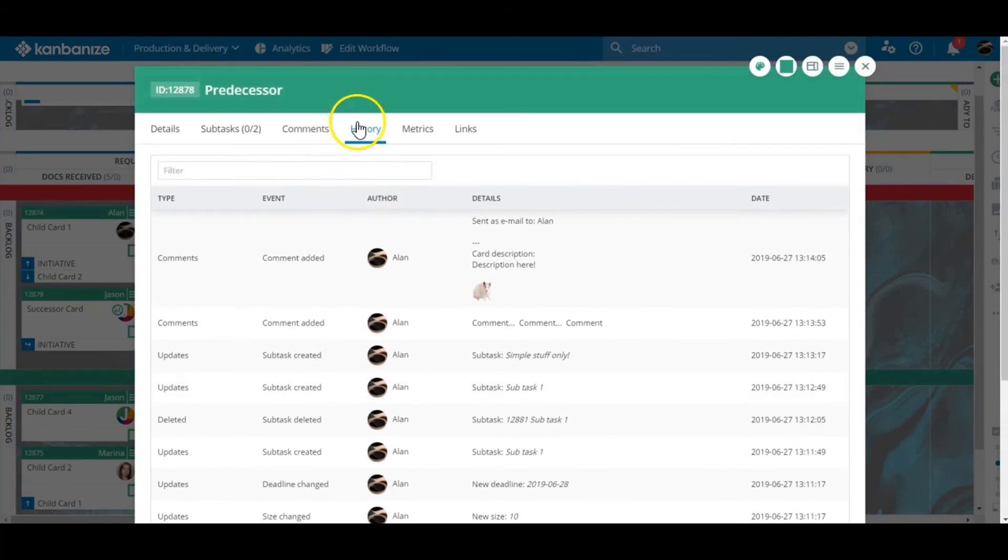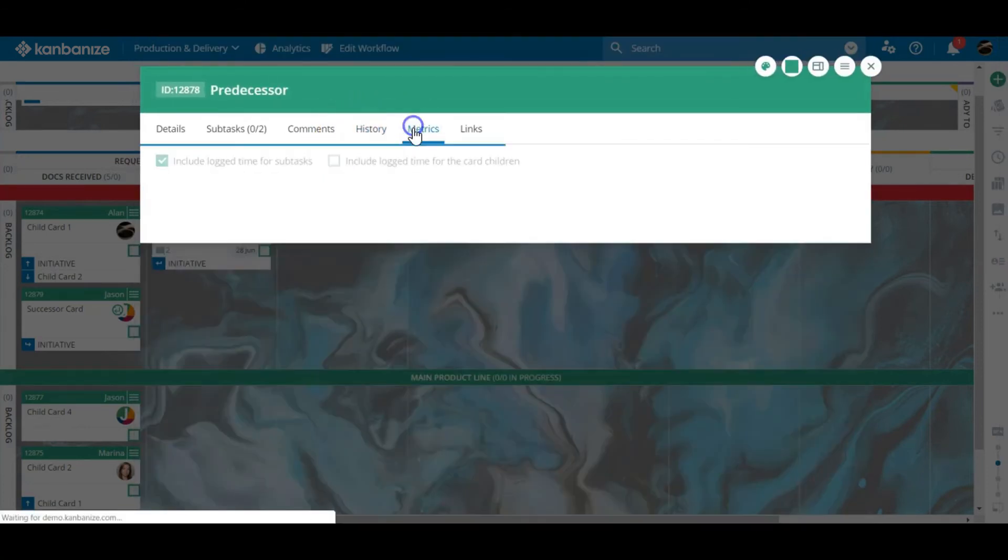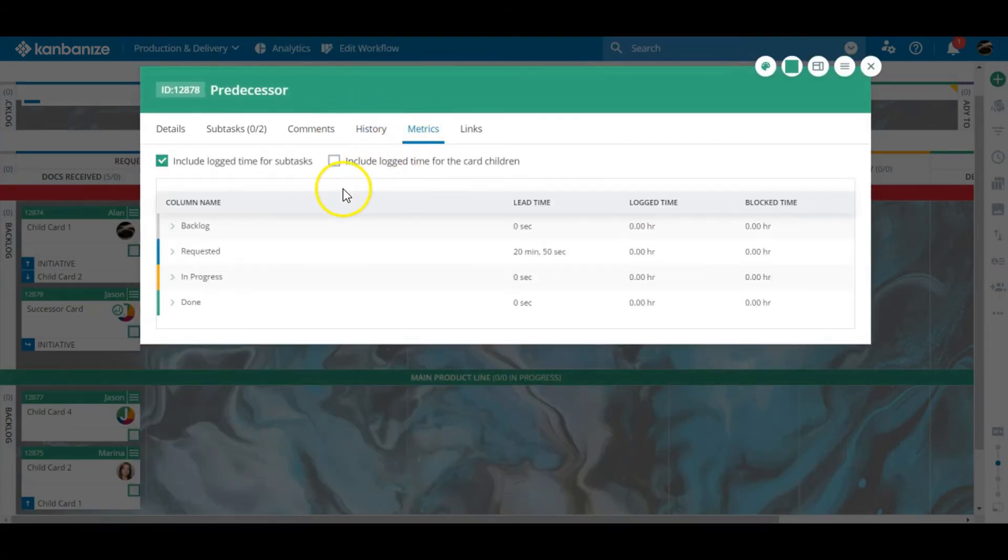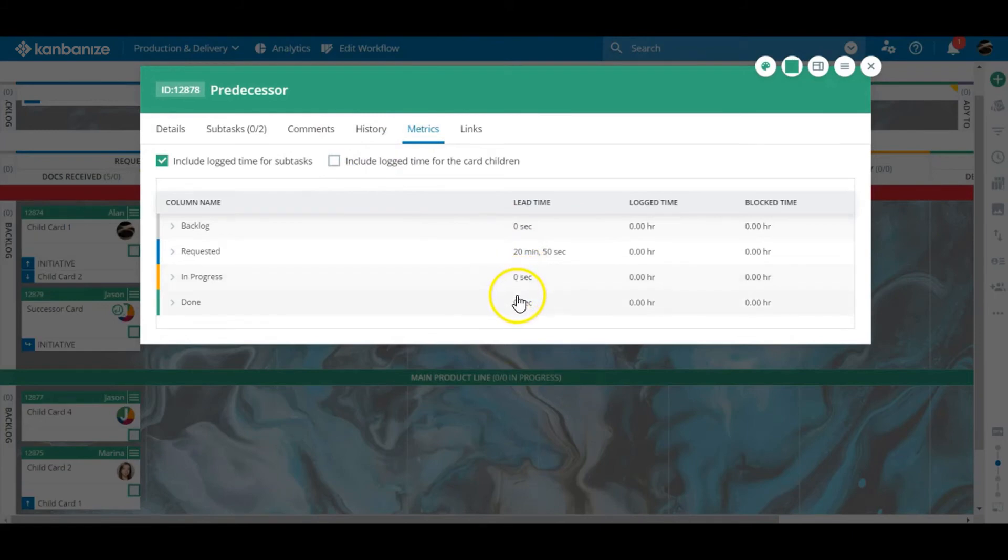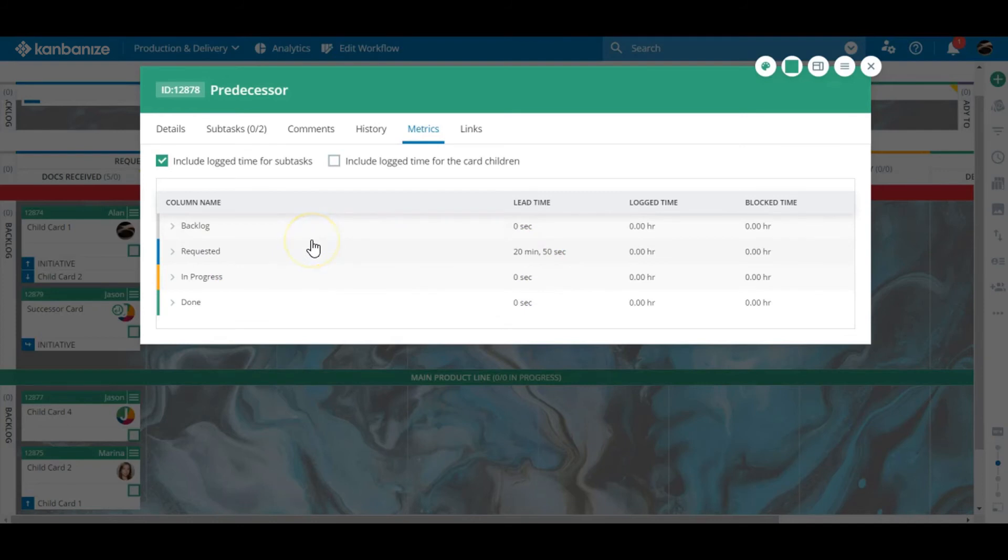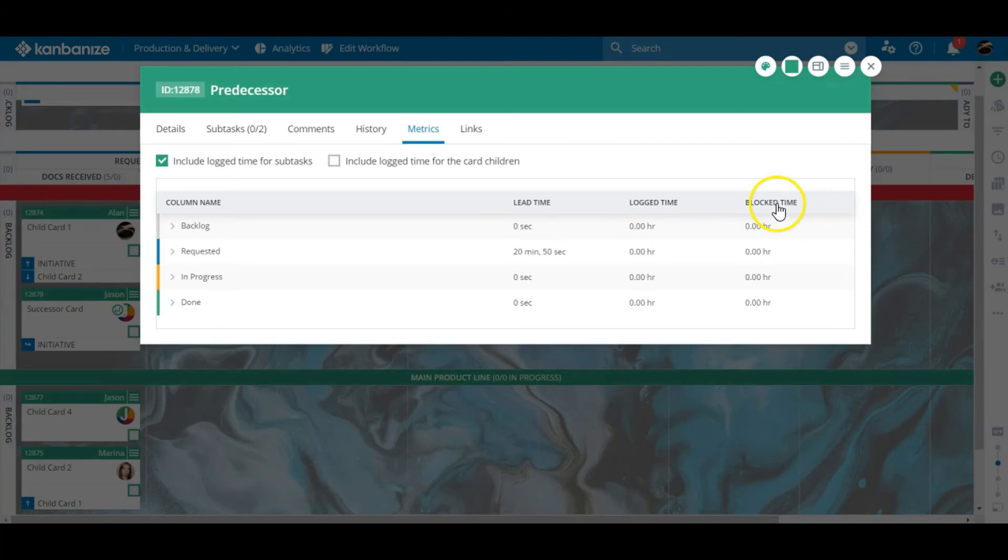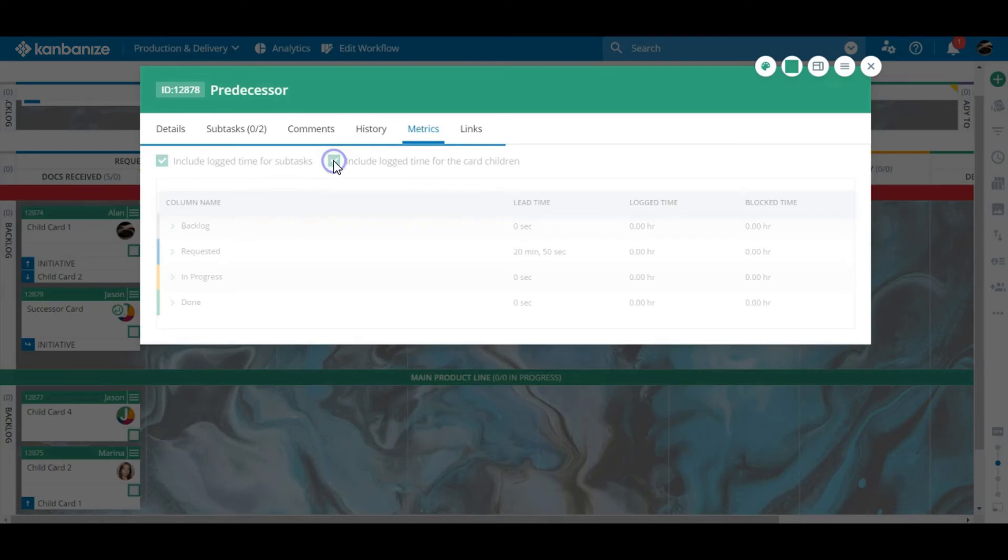The metrics tab is really useful if you want to track time. How long did the job sit in requested before being moved into progress? The accrued time is further broken down into lead time, log time and it also records the amount of time the card was blocked. To get a better view of the big picture, you can also select the time for all child cards to be displayed as well.